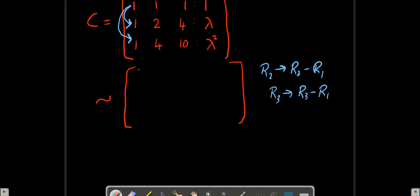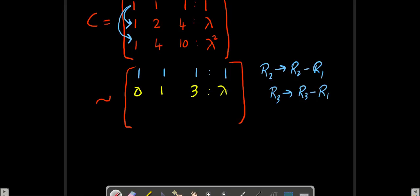There will be no change in the first row. Now we have: [0, 1, 3 | lambda minus 1] and [0, 3, 9 | lambda squared minus 1].